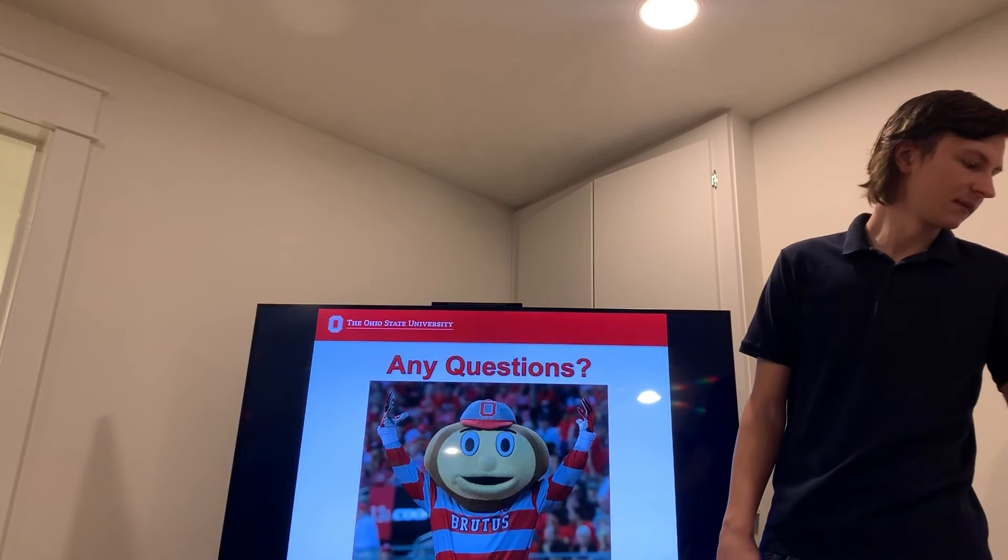I'll be now taking time to answer any questions. And here's my reference list. I'll see you next time. Thank you.